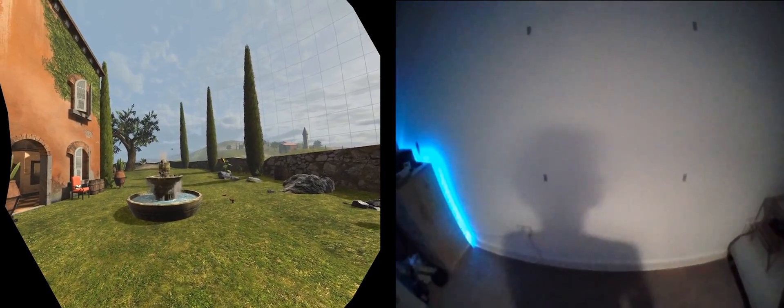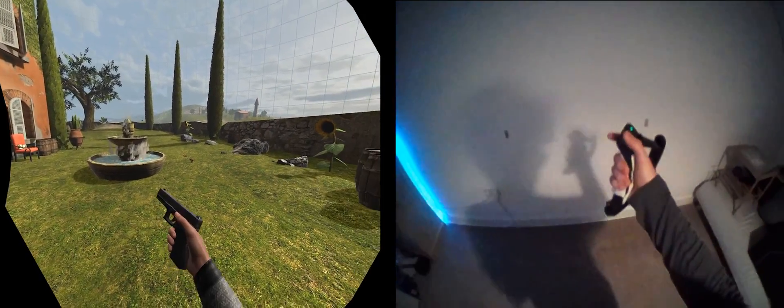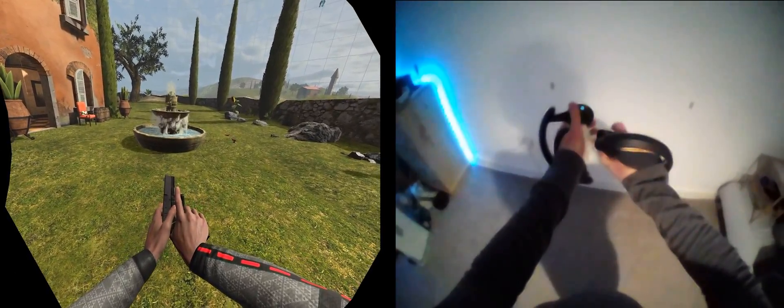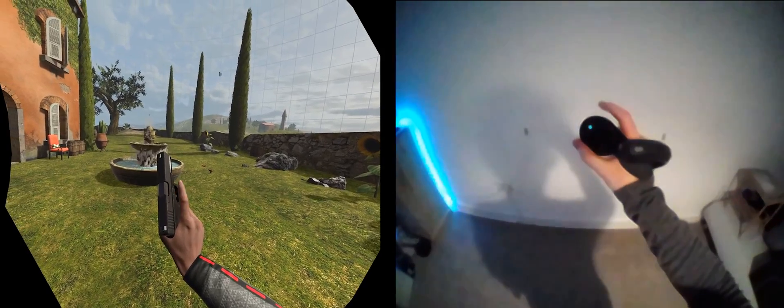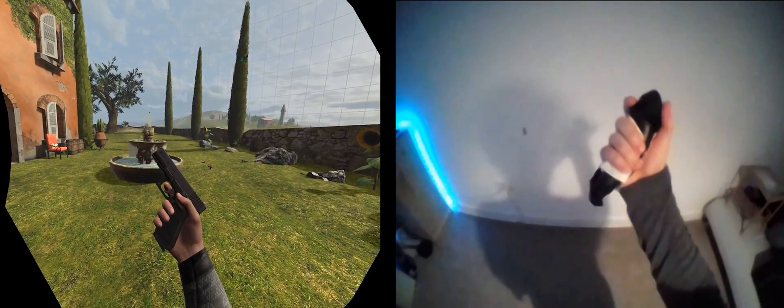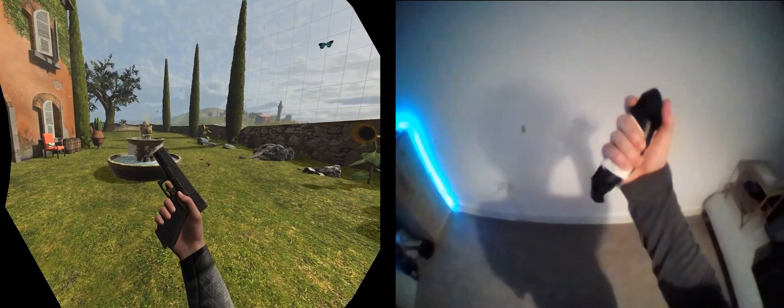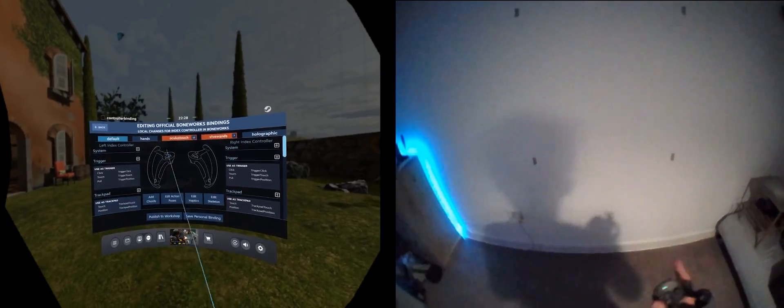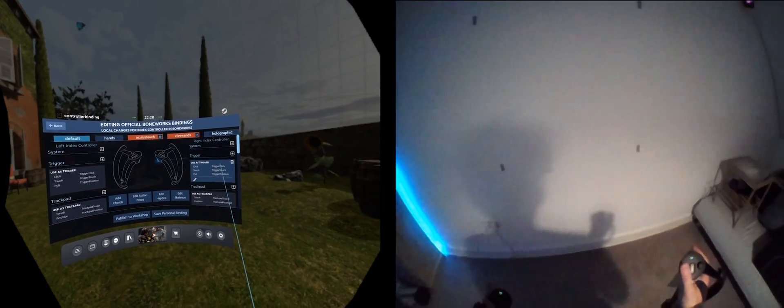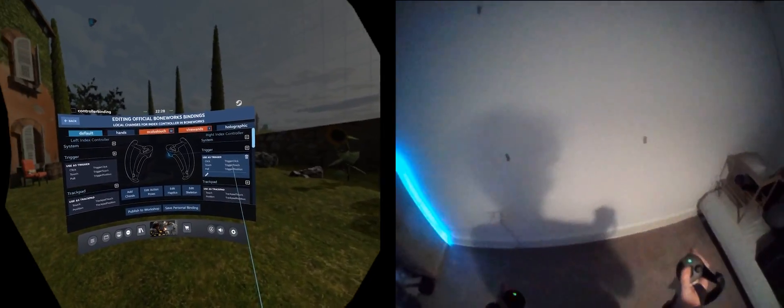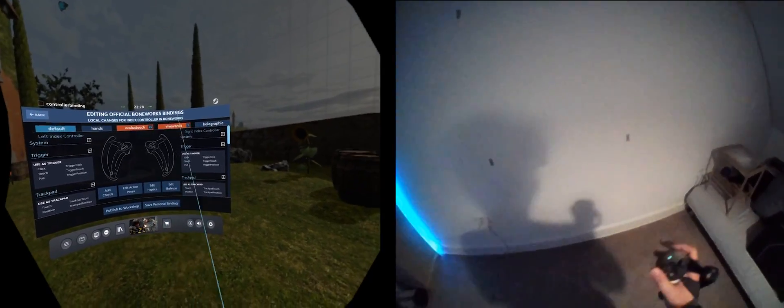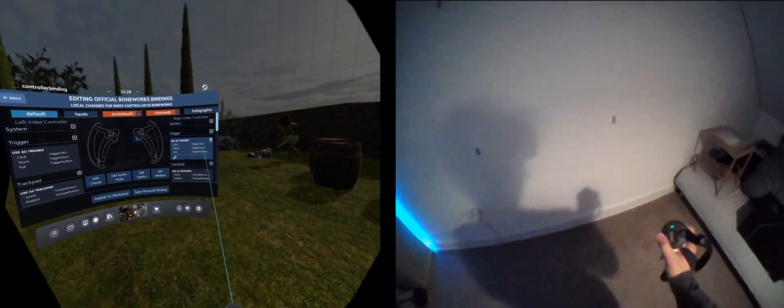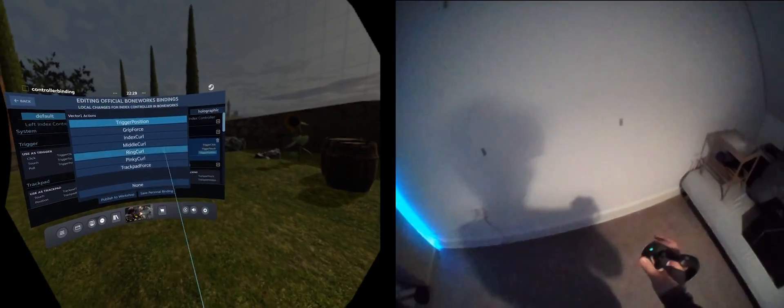Here's an example for Boneworks, one of my favorites. I've got a gun here. Let's load it. Very nice. It tracks the finger all the way, but when I depress the trigger, it just fires at some point in the middle, like Pavlov does. So let's go to the bindings. What you need to do is figure out which action is responsible for firing the weapon, so you have to experiment a bit. I've found that for Boneworks it is trigger position, so what I'm going to do is unbind that by replacing it with none.